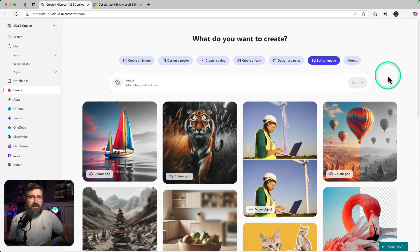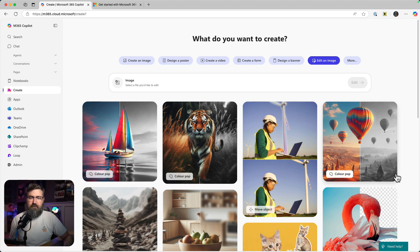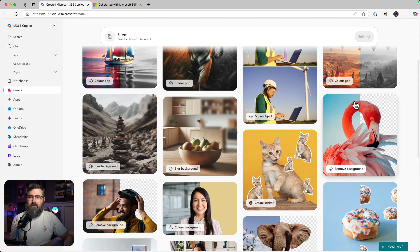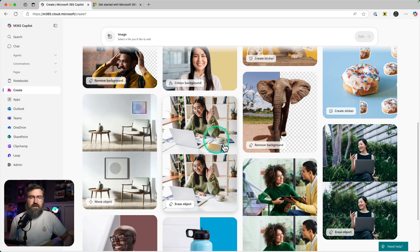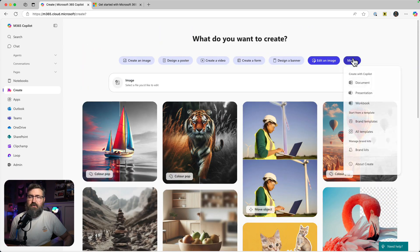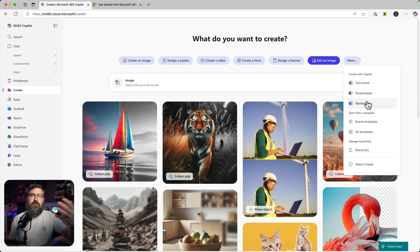Rather than creating an image, you can also edit an image. You attach whatever picture you want and you can do a color pop — black and white background with certain colors popped. You can remove a background to make a transparent background, create stickers, remove backgrounds, or change aspects about a picture. Under the more section, we're able to do some more traditional creations — you can create a Word document, a PowerPoint presentation, or an Excel workbook, and it jumpstarts that process with a Copilot drafting experience.